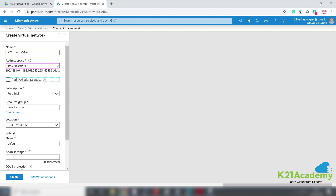We'll be breaking down this bigger virtual network into smaller networks called subnets. Azure also gives you the option to assign IPv6 within this network — we're not going to do that, and you can change it later. I'll leave it to the default. Now subscription: we covered that earlier. The scope of this virtual network is the subscription.